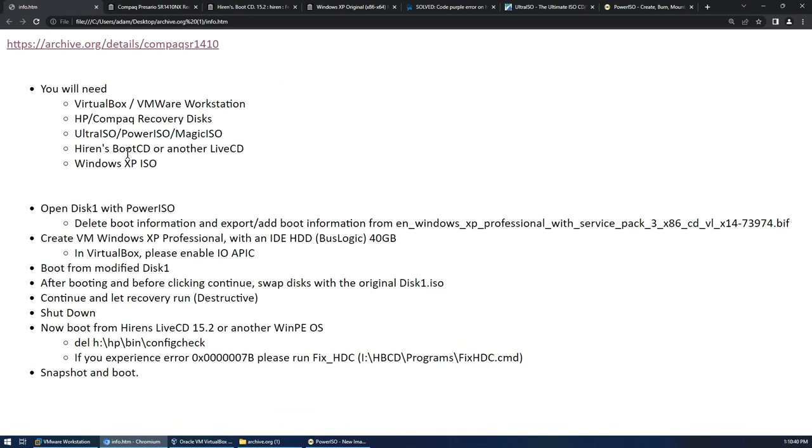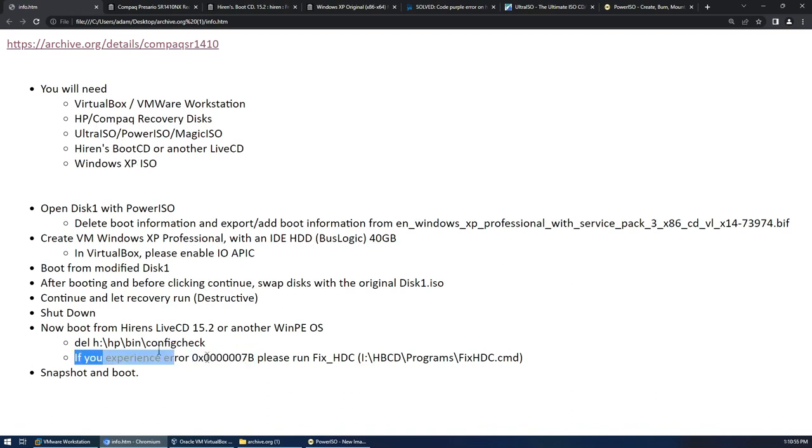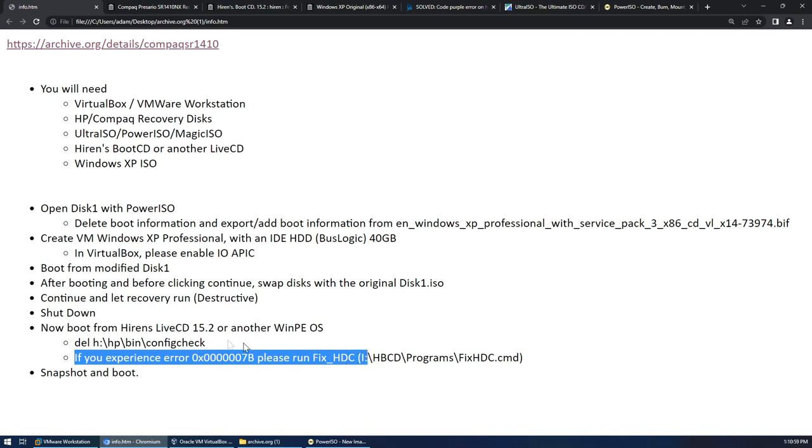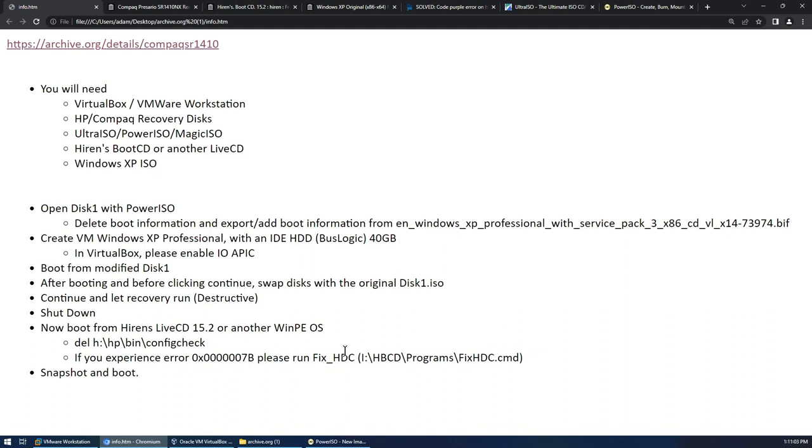You'll need Hiren's Boot CD or another live CD software. Hiren's Boot CD 15.2 you'll need specifically if you get the blue screen message here. I did not get this blue screen error message when setting this up, but it seems like other people online do when trying to run through this process. And if you do get that you will need to run this CMD file in the Hiren's Boot CD, so I'm going to use that today.